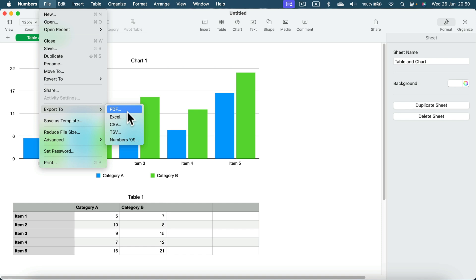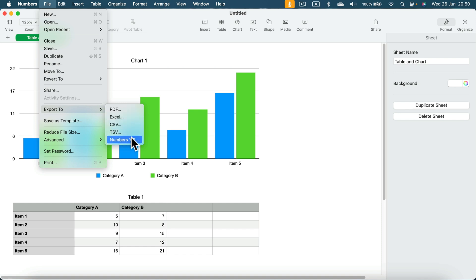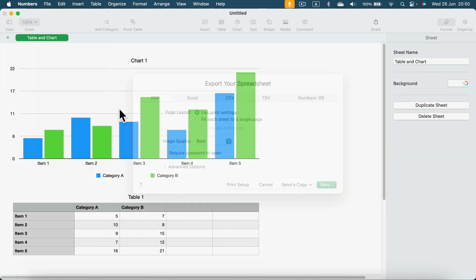PDF, Excel, CSV, and the old format for Apple Numbers. Our target is PDF today, so let's click the first option.